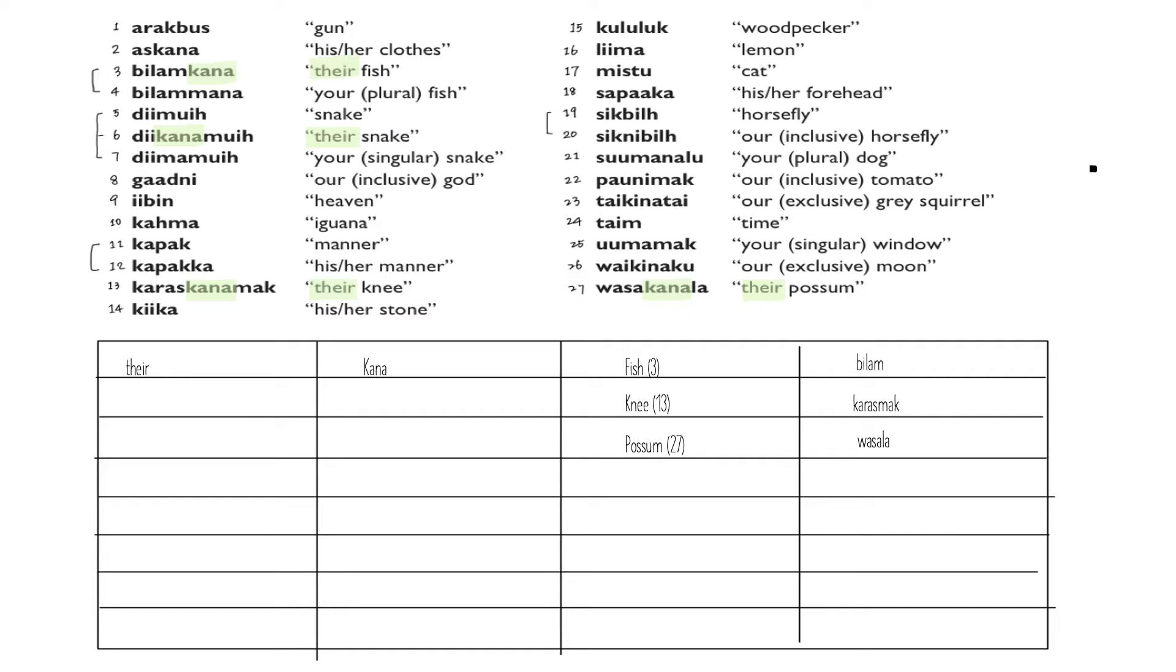If we go to other phrases including 'their,' like number three, 13, and 27, we can see 'kana' as well. I have highlighted them in the list, and you may want to do so in your own table too. We can get the original forms of the nouns 'fish,' 'knee,' and 'possum' from number three, 13, and 27, simply by deleting the 'kana' in the possessive forms.